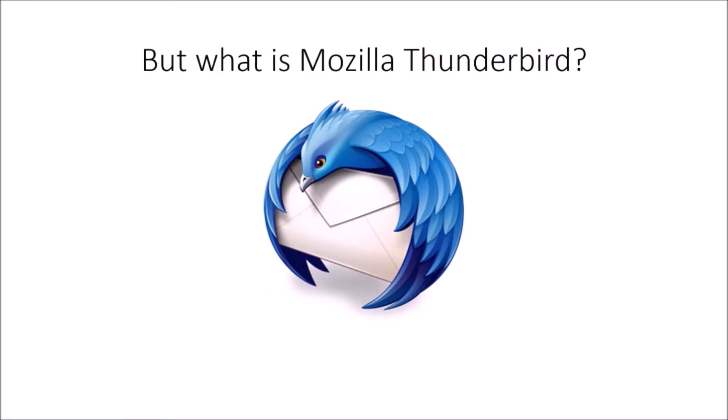So what is Mozilla Thunderbird? This program comes from the same company who makes the internet browser Firefox. It is a mail program like Microsoft Outlook, Apple Mail, or similar email clients.